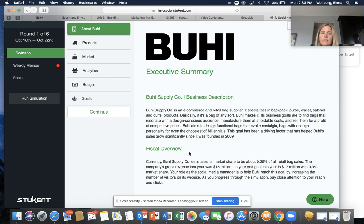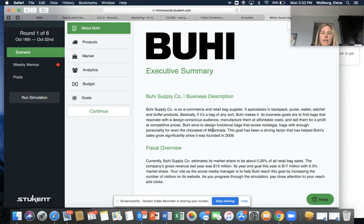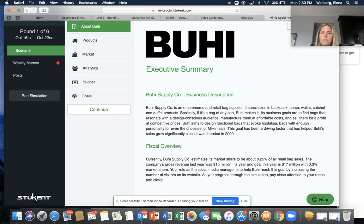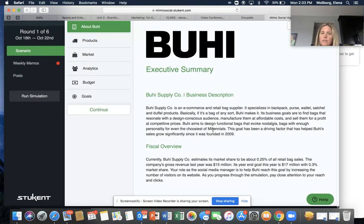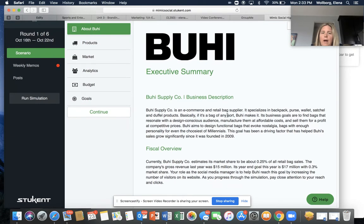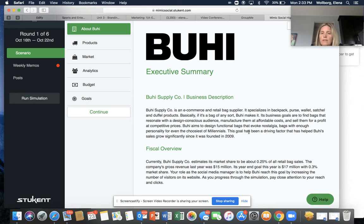If you take a look at the executive summary, it's going to give you a business description, tells you a little bit about what the company stands for and what they do, gives you a fiscal overview, tells you their market share, what their revenue was last year, and what their goals are right now.